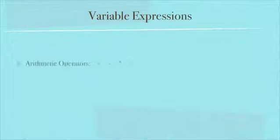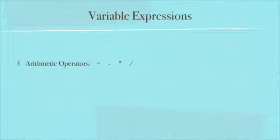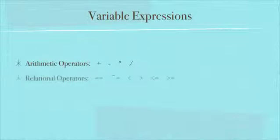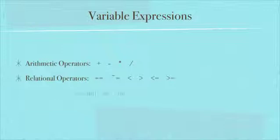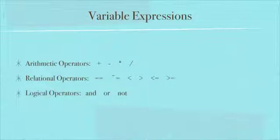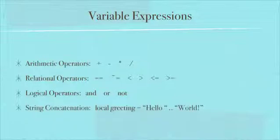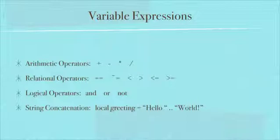There are different kinds of variable expressions. There are arithmetic operators: plus, minus, the asterisk which is for multiplication, and the slash for division. There are relational operators: equals, not equals, less than, greater than, less than or equal, and greater than or equal. There's logical operators: and, or, and not. And there's also string concatenation, so you can hook two strings together. Basically, this part of a string plus this part of a string equals the entire string. We'll get into more of these in the upcoming videos.